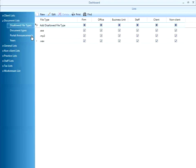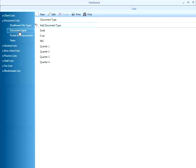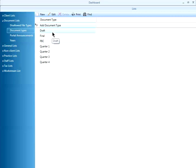On this new screen that opens, select document types from the navigation pane. You can see a variety of different document types I've already set up. Draft, final, and PBC are popular options.